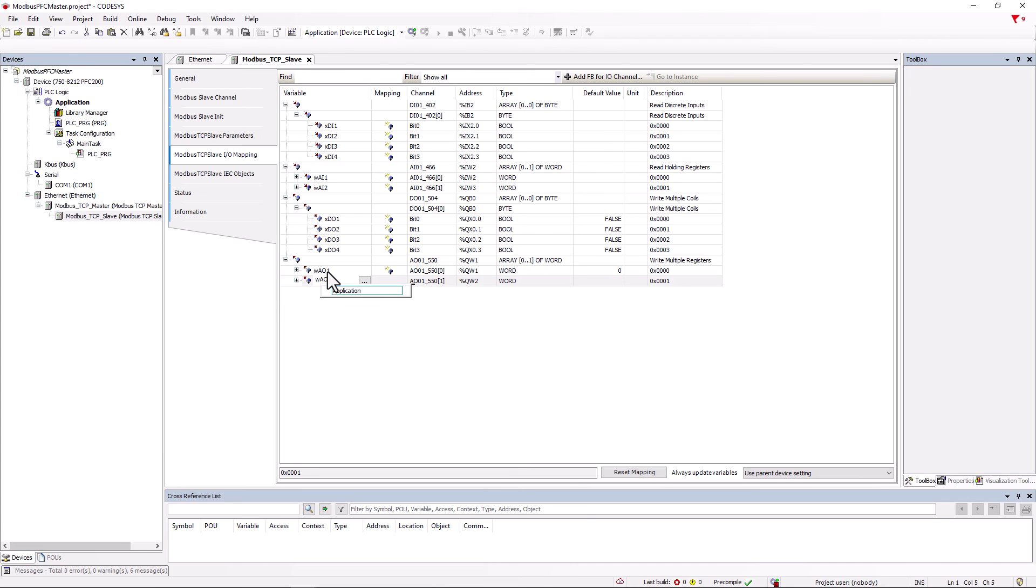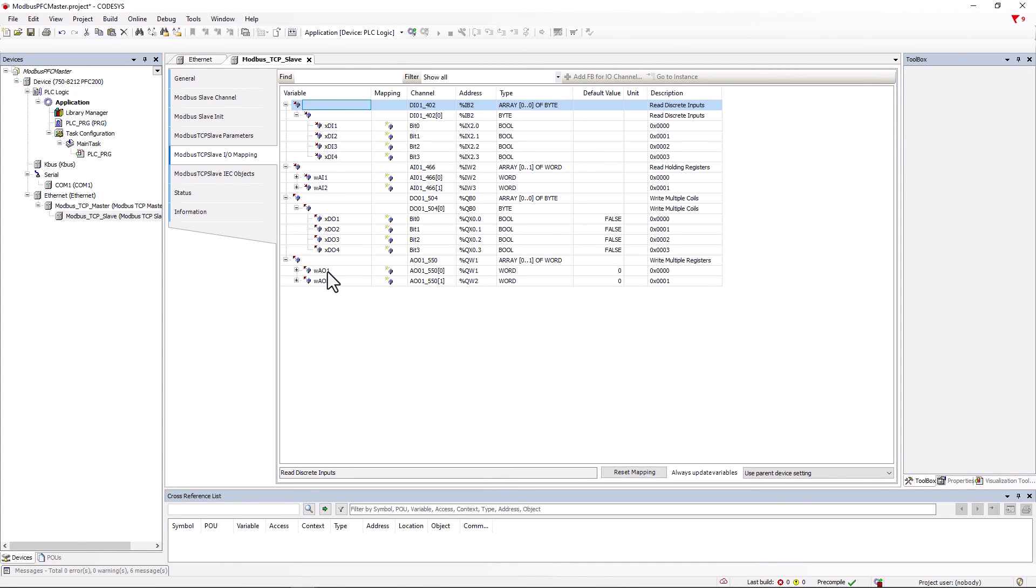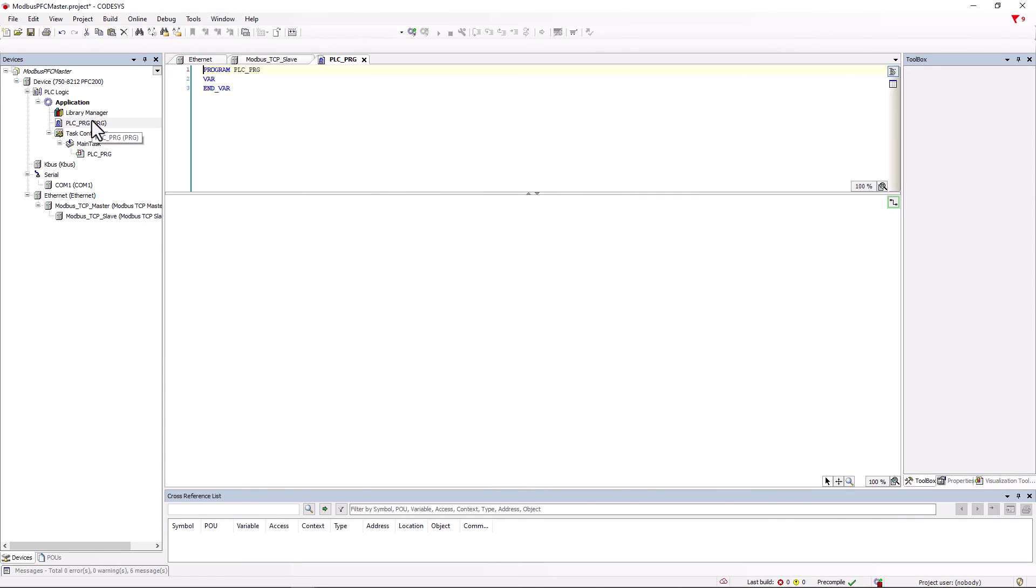We have now fully configured the Modbus master and slave and can now use the input and output modules in the development environment. Here are two short examples.